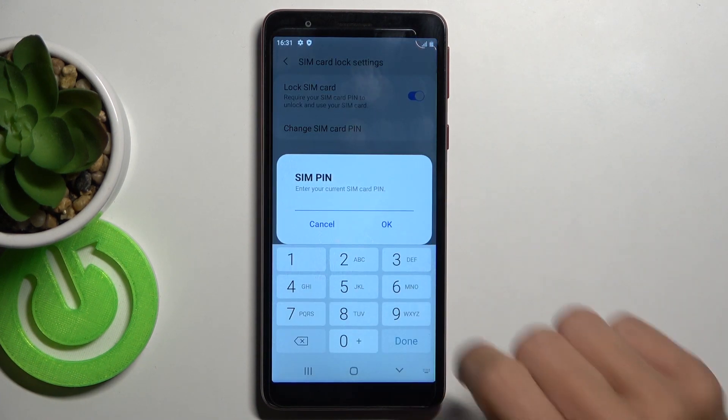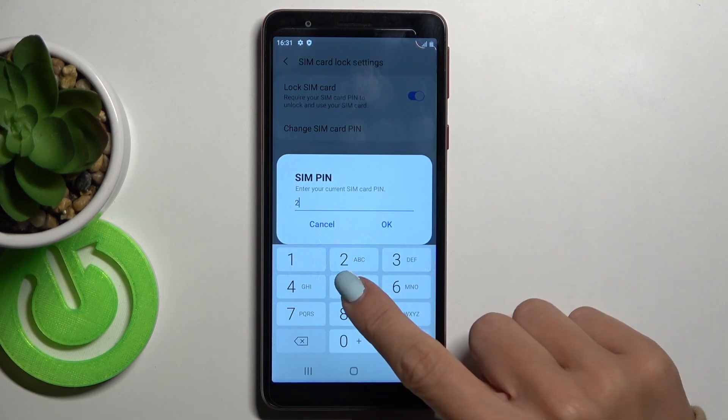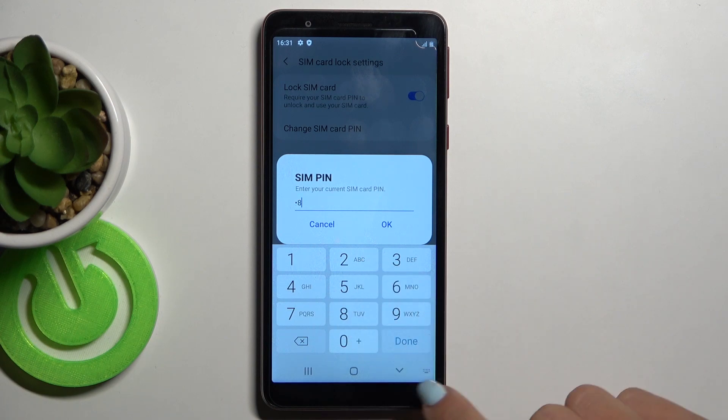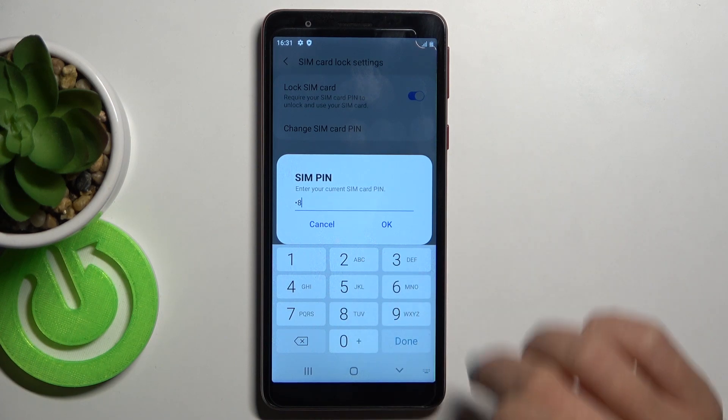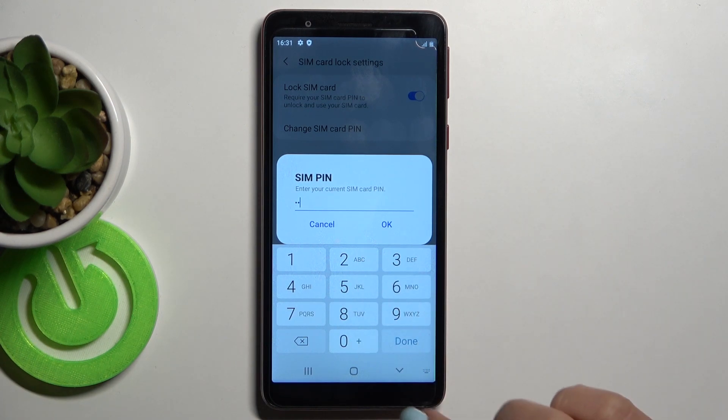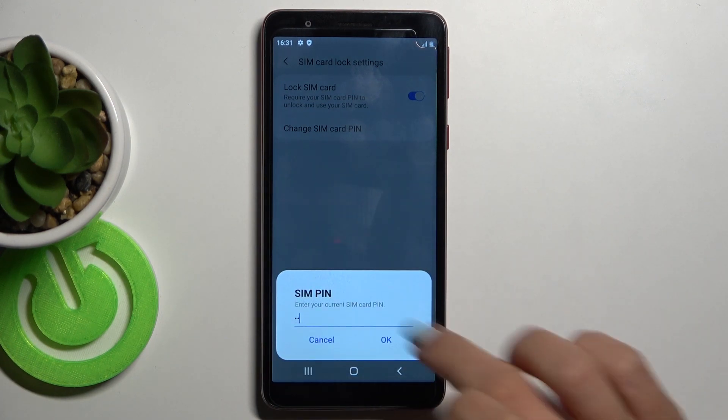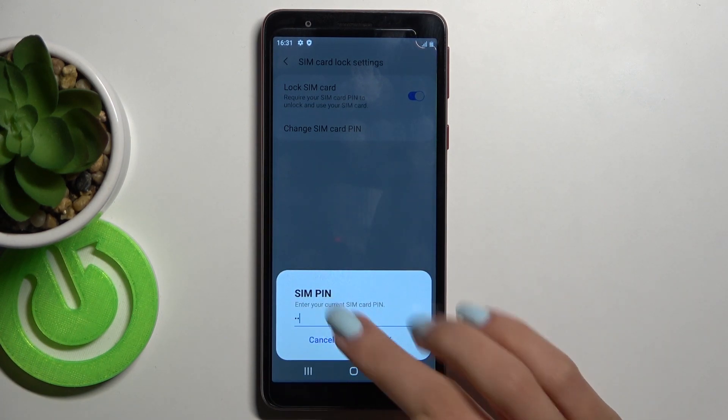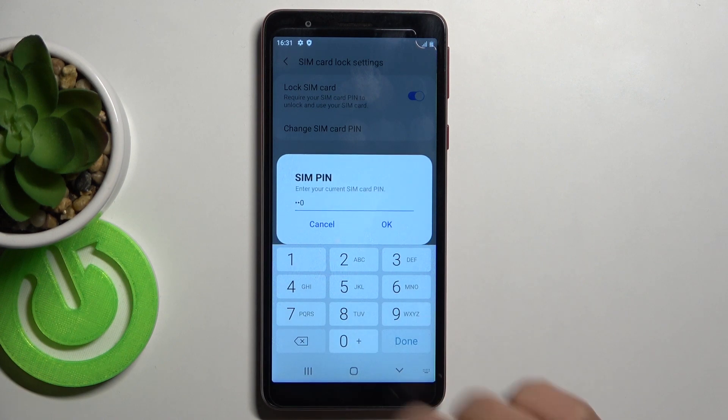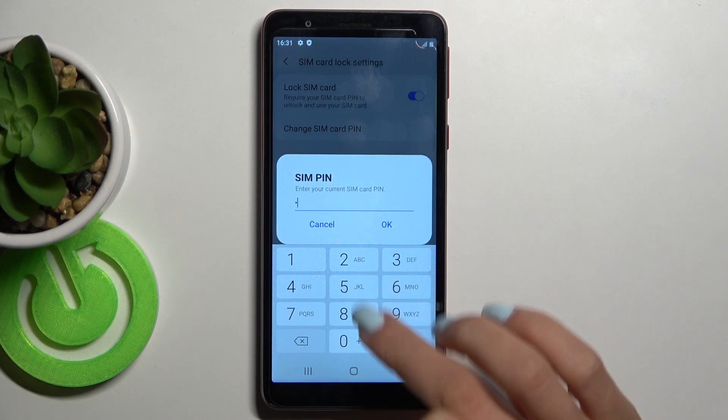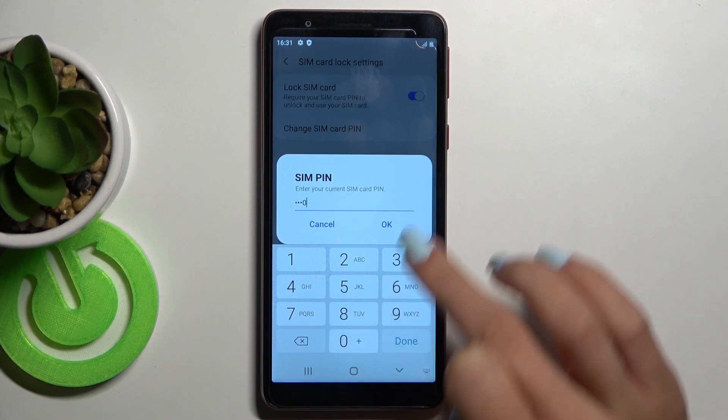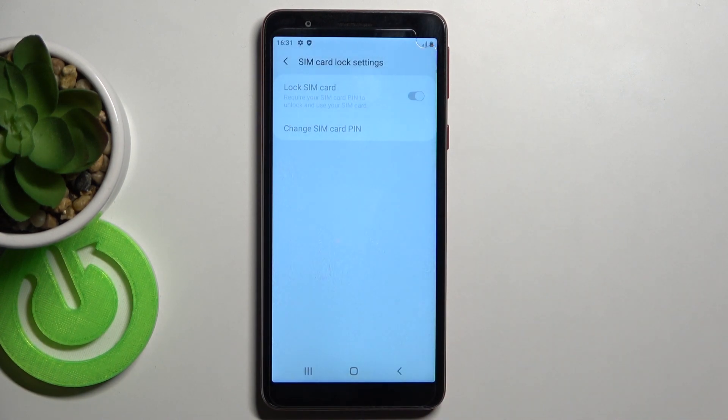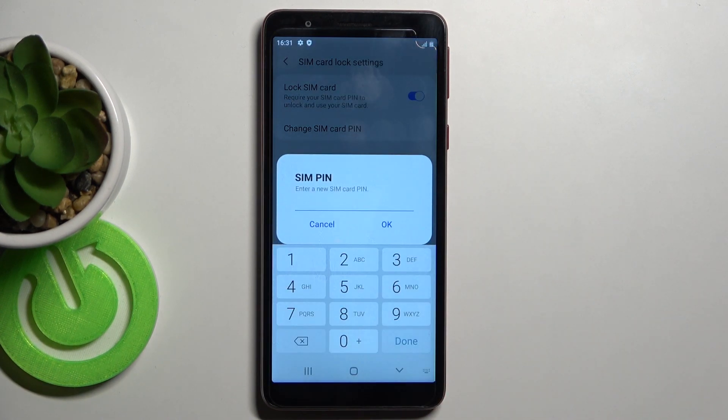you need to provide the current one, so in my case, it's 2580, click on OK then, and then provide a new one.